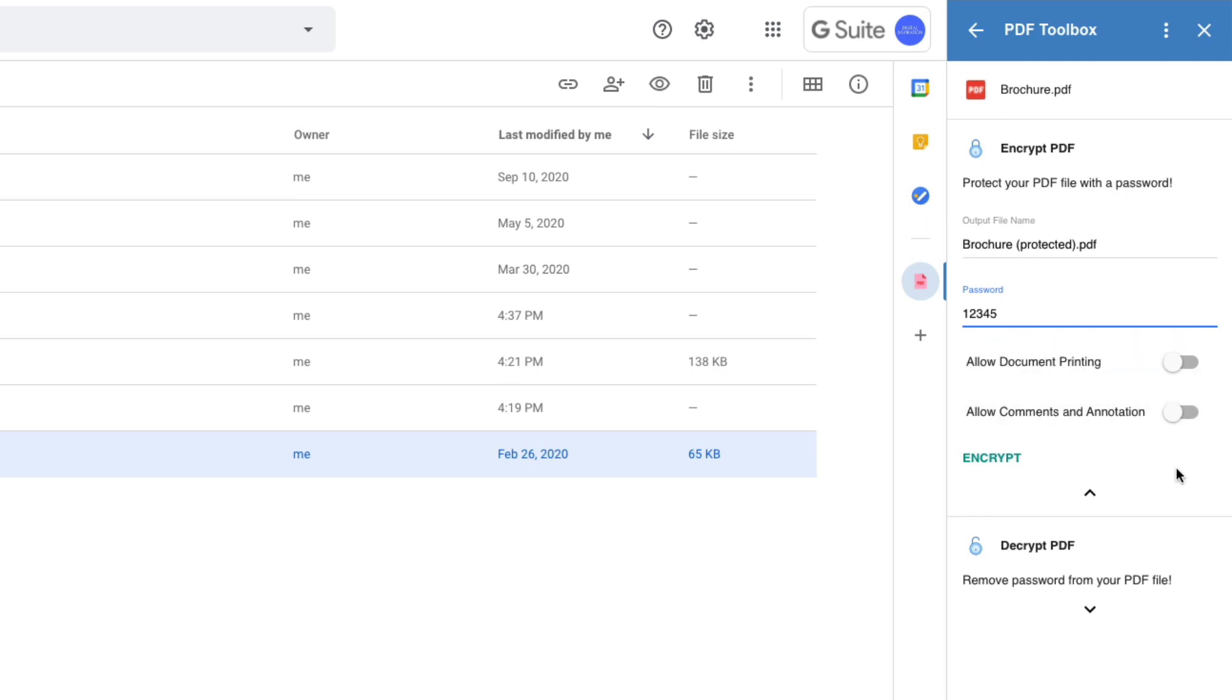And finally you can choose whether users should be able to print or comment on the protected file. The default options are good for me. Okay, all set, let me click the encrypt button.